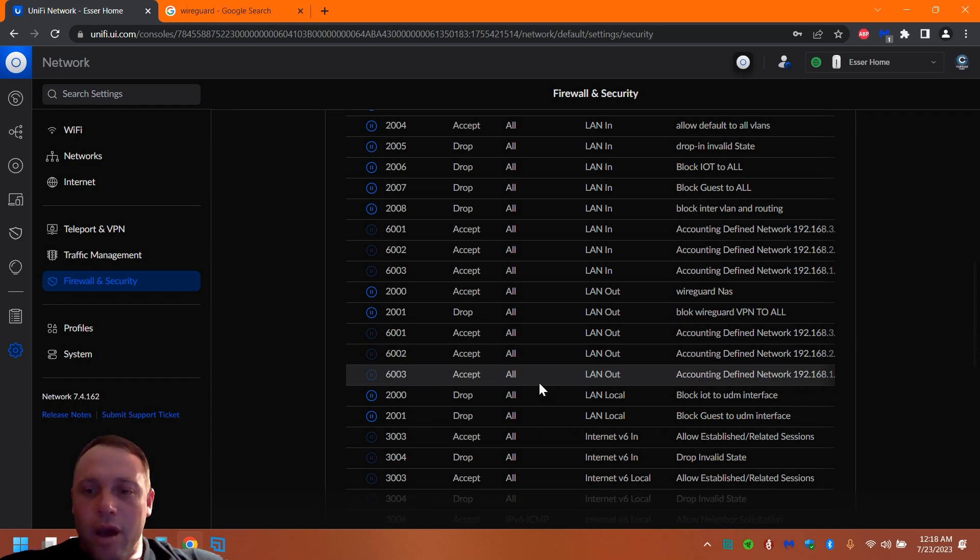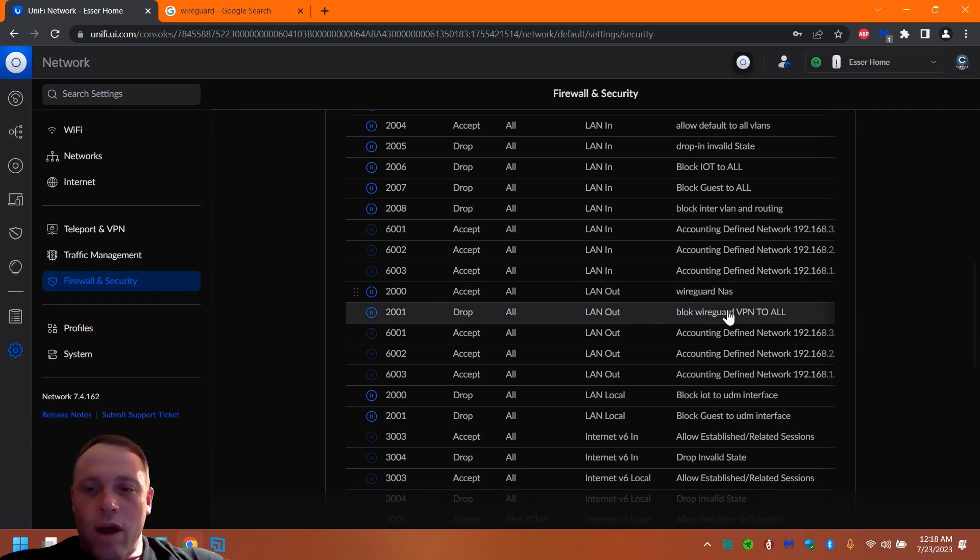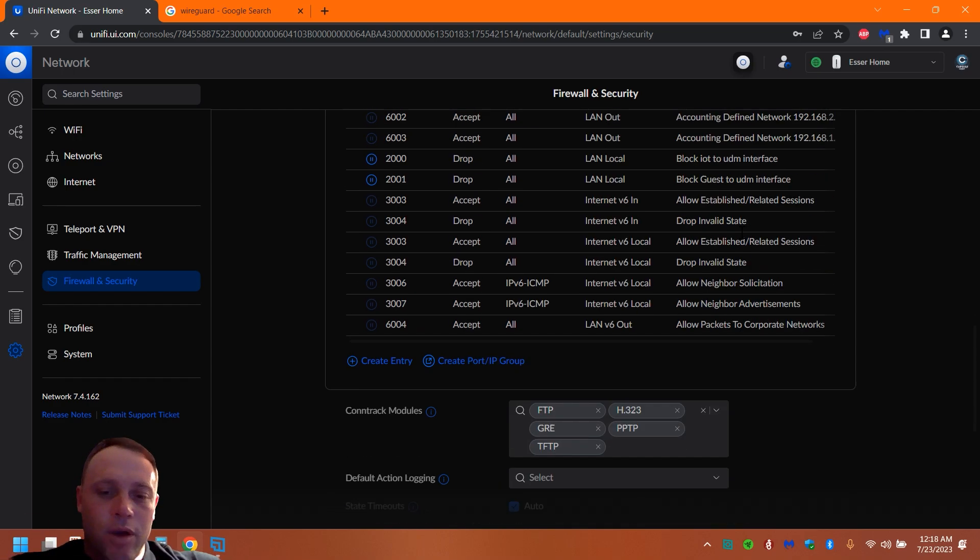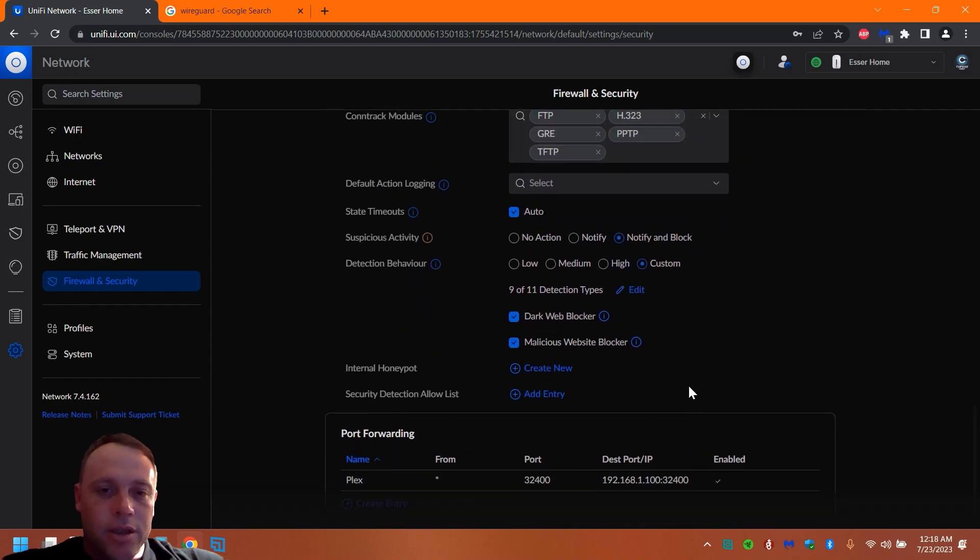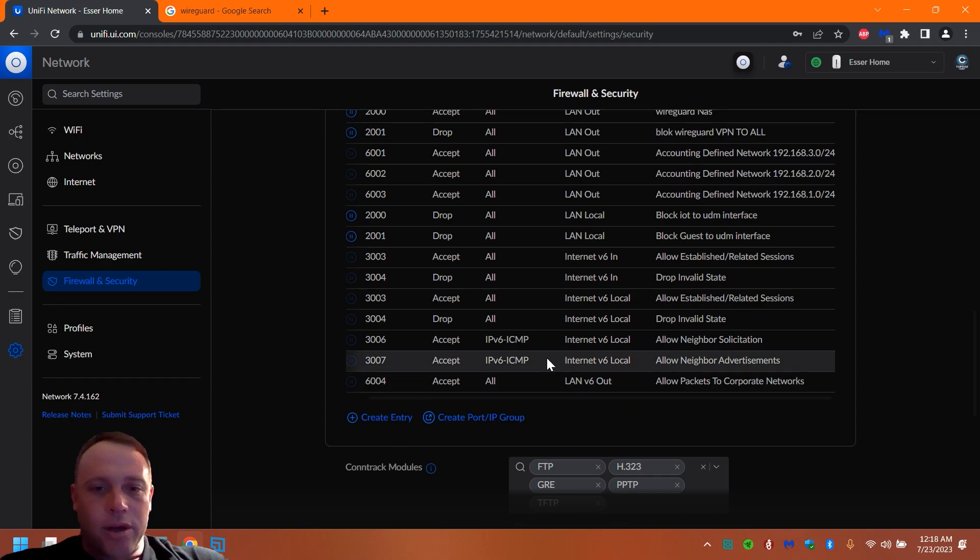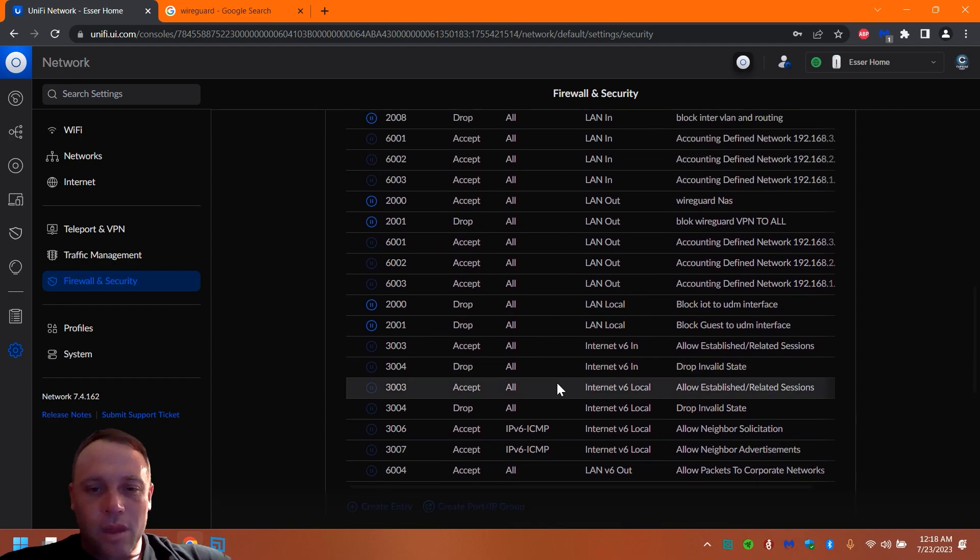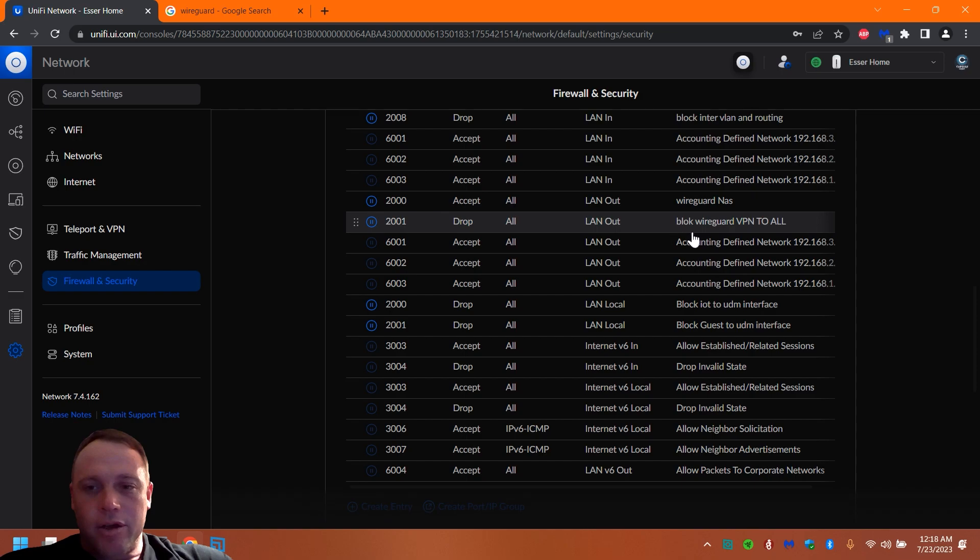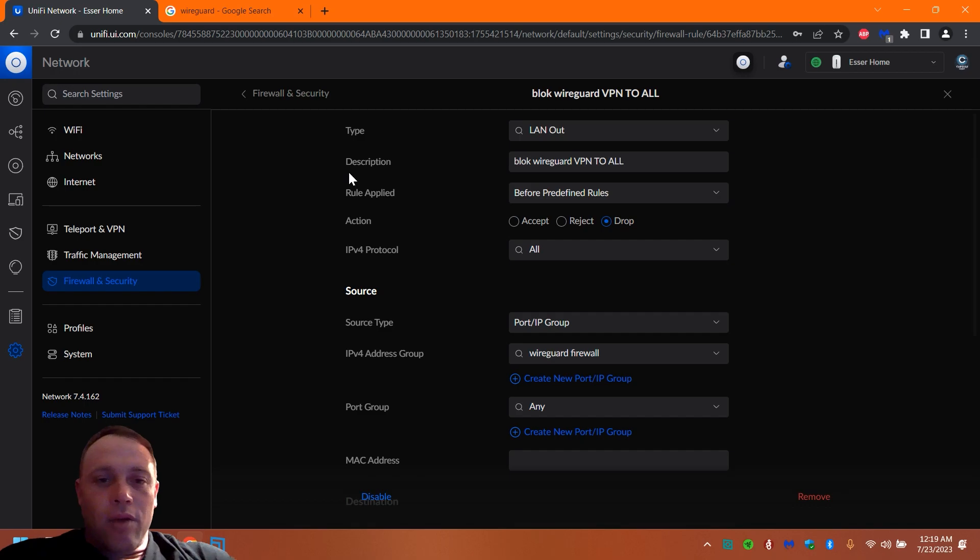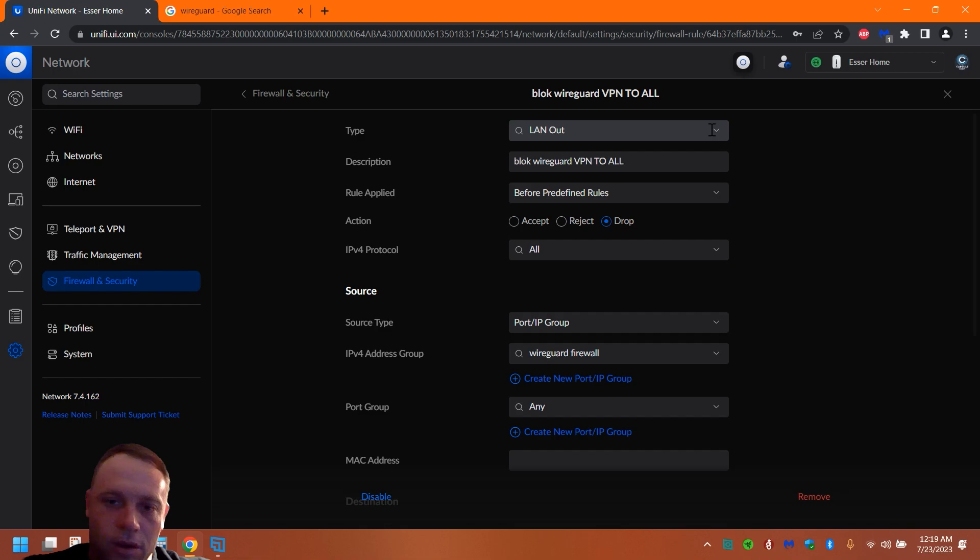Okay, so then we got our WireGuard right here: block WireGuard to all VLANs. We're going to want to do that. So what you want to do is you're going to want to go to Create Entry. And then I'm going to go into it right here and show you. And you're going to want to do a LAN Out, and you can name it Block WireGuard VPN to All Networks, All VLANs, whatever you want.